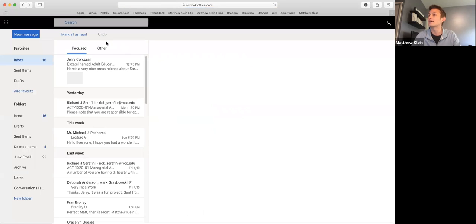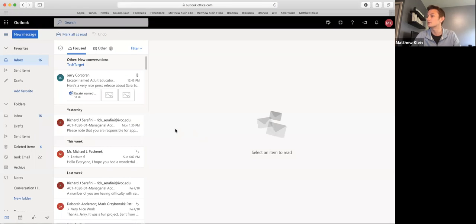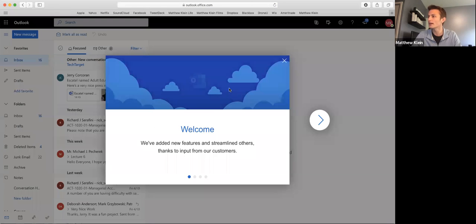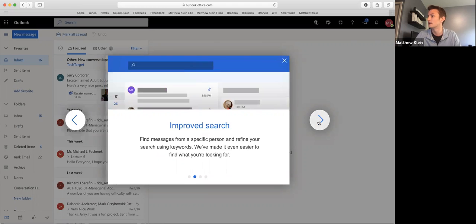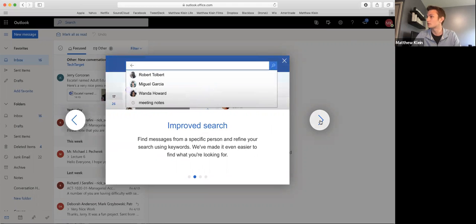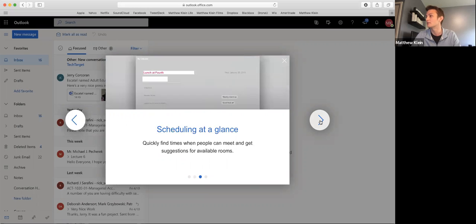Then once you sign in, you'll see this is just how it looks if you've never used Outlook before. It is a welcome. Welcome back. Let's see what it says. Improve search. All right, yes. So that's a good thing. Maybe you're searching for an email from a certain person. You can do that.